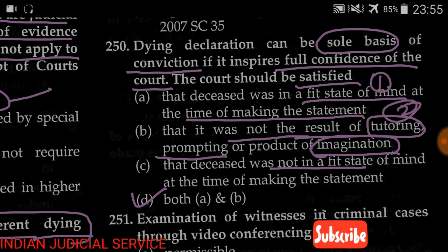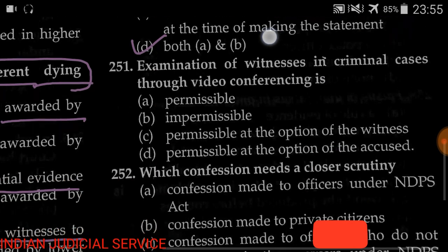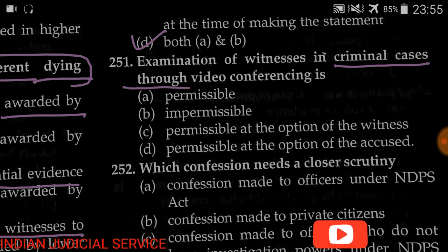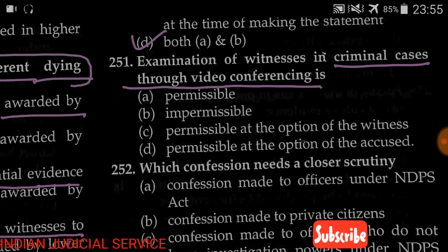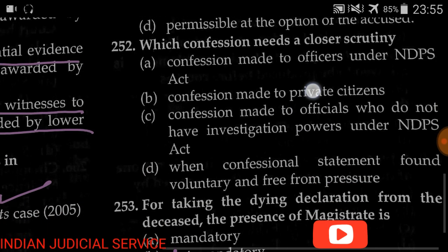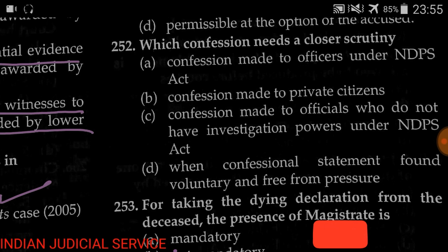Question number 251: The examination of a witness in a criminal case through video conferencing is — (A) permissible, (B) permissible at the option of the witness, (C) permissible at the option of the accused. The answer is that it is permissible — examination of a witness in criminal cases through video conferencing is permissible.